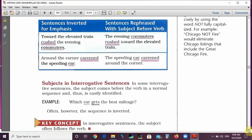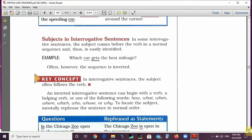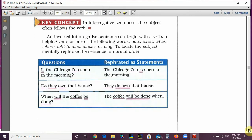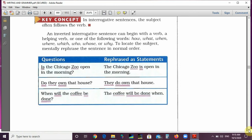Subjects in interrogative sentences: in some interrogative sentences the subject comes before the verb in normal sequence and is easily identified. For example, 'Which car gets the best mileage?' — the subject is 'car' and the verb is 'gets.' Often, however, the sequence is inverted. An inverted interrogative sentence can begin with a verb: 'Is the Chicago Zoo open in the morning?' — rephrased: 'The Chicago Zoo is open in the morning.' 'Do they own that house?' — rephrased: 'They do own that house.' 'When will the coffee be done?' — rephrased: 'The coffee will be done when.'